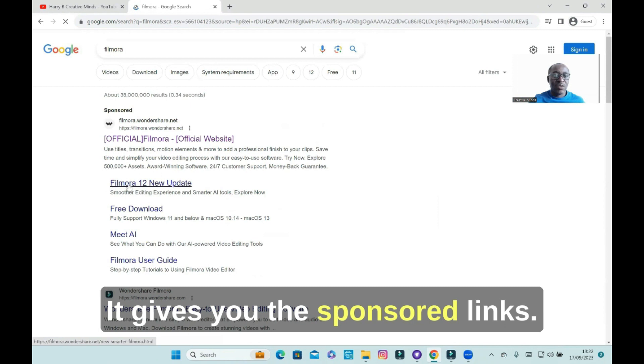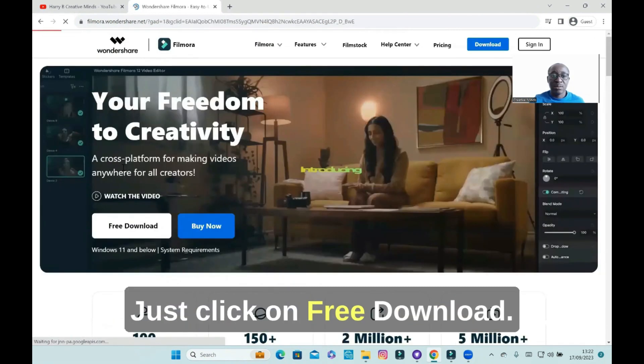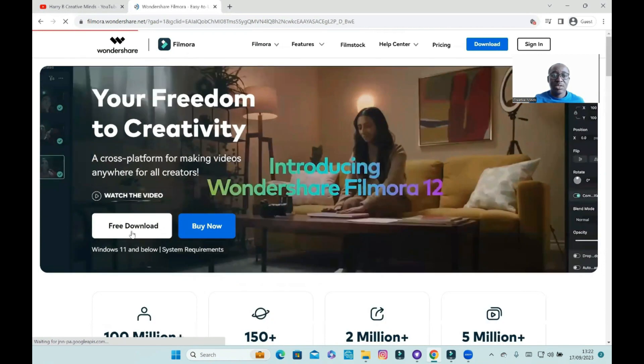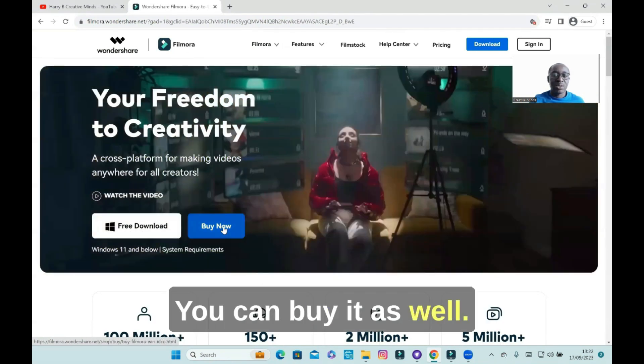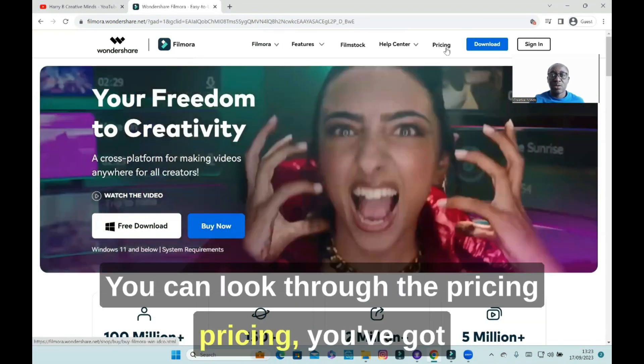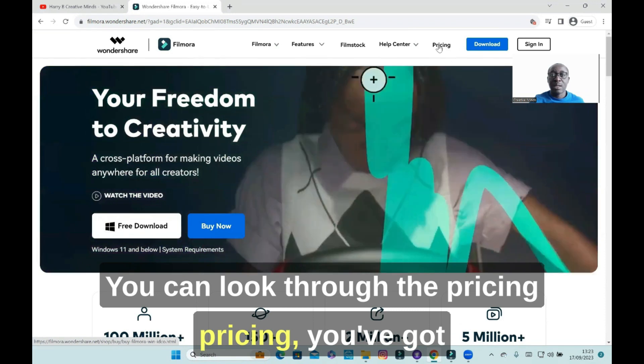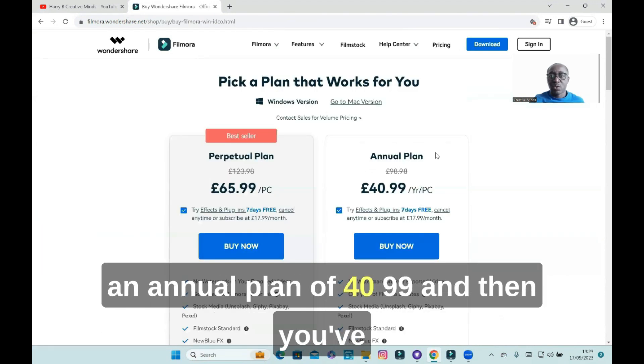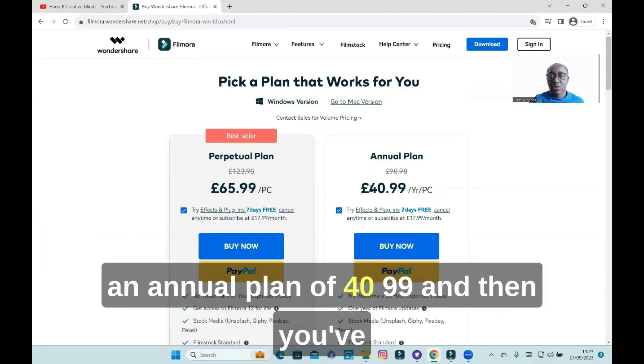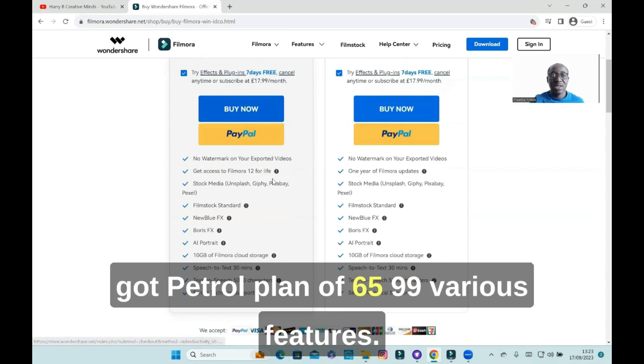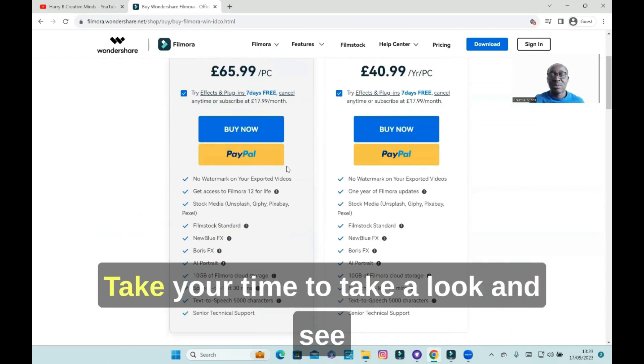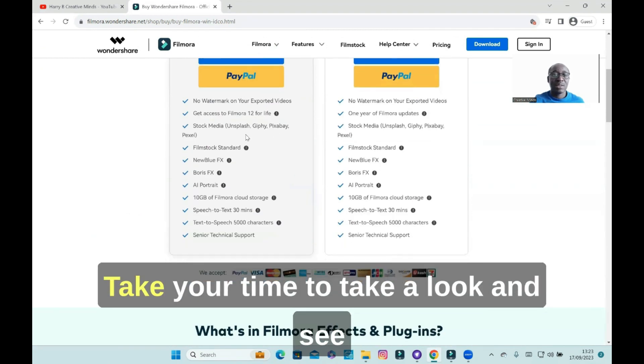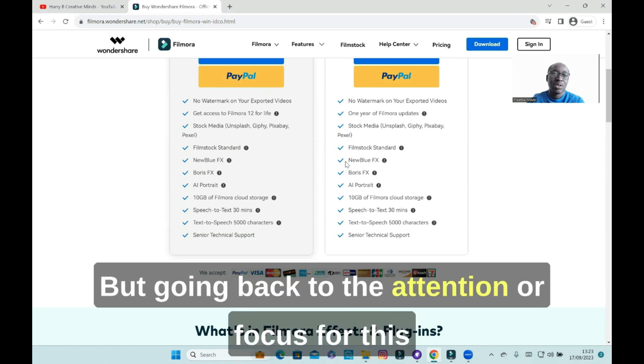It gives you these sponsored links. Just click on free download. You can buy it as well, there's two options. You can look through the pricing: an annual plan of $40.99 and a perpetual plan of $65.99. Various features, take your time to take a look and see if it's something that you want to use.